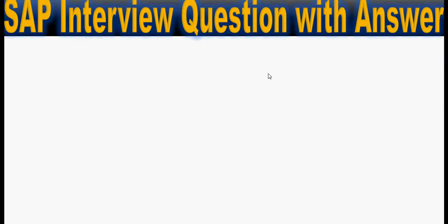Welcome everyone to our next tutorial of SAP interview questions with answer series. Here again in this tutorial we will cover some of the selected SAP interview questions with their answers one by one.